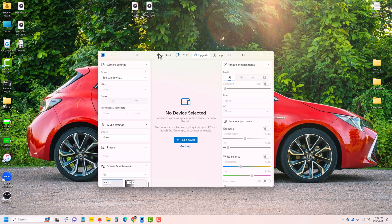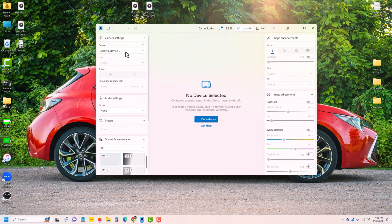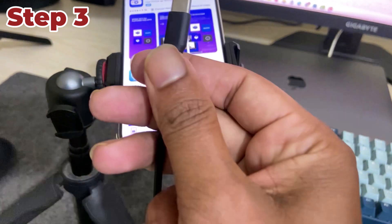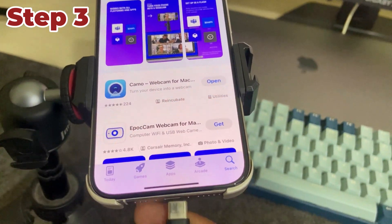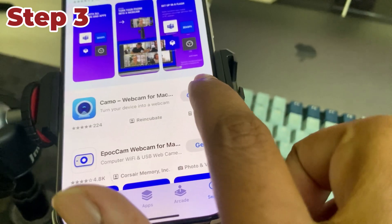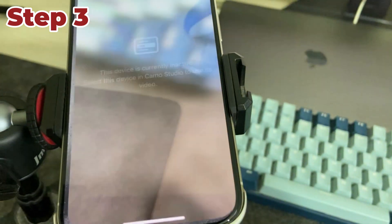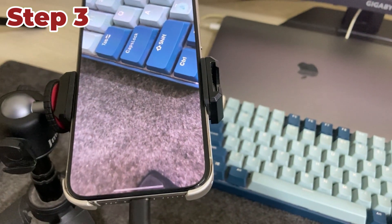Then you can see this kind of interface. Now you have to connect your mobile phone to your PC with a cable. Once it opens, you can see it.